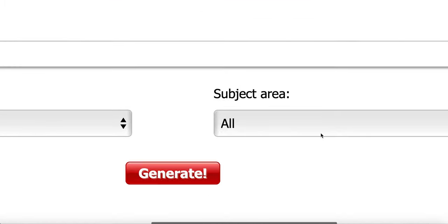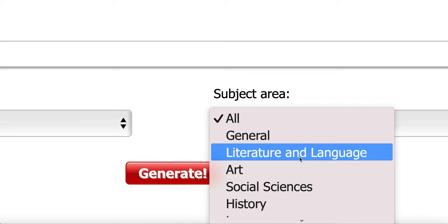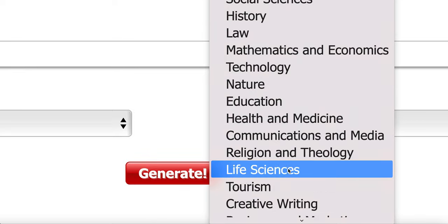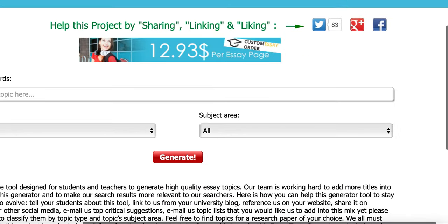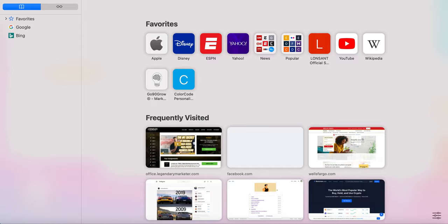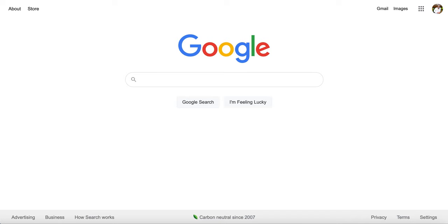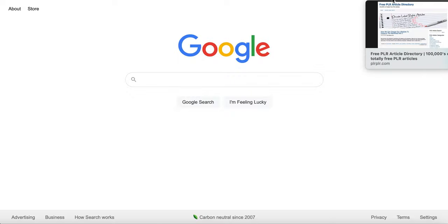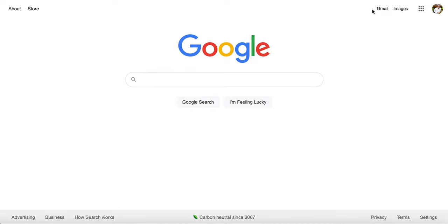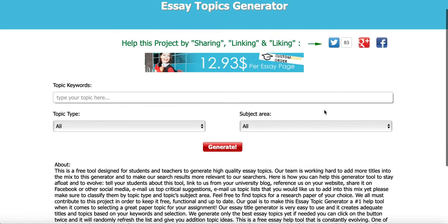Over here on the subject area, you can find general literature, language, art — you name it, you can find it here. I'm going to show you how you can use this website and start making money on Google, and earn $100 or even more per day using this. The good thing about this website is it costs $0 — it is absolutely free. No investment needed.